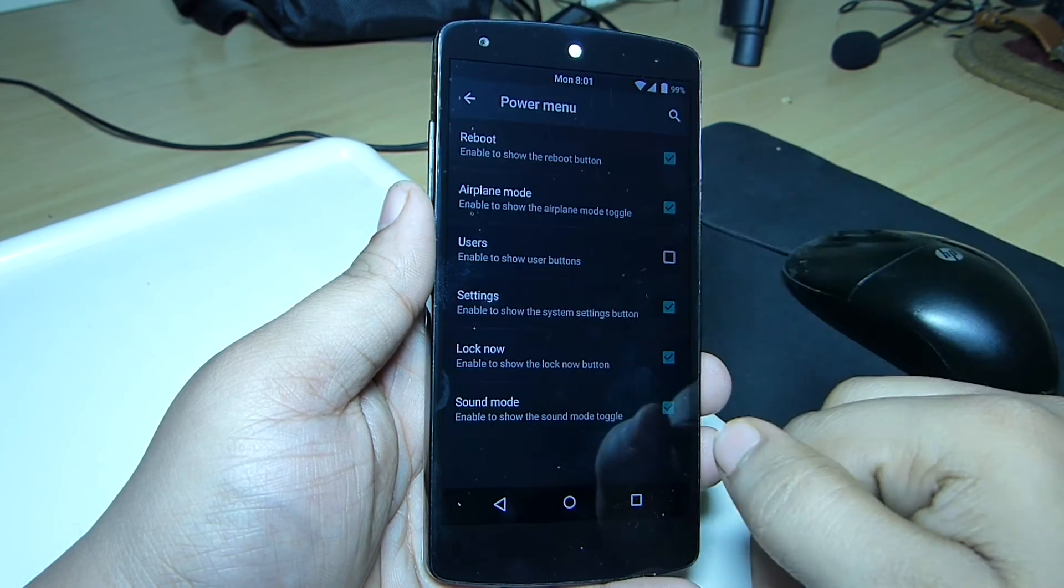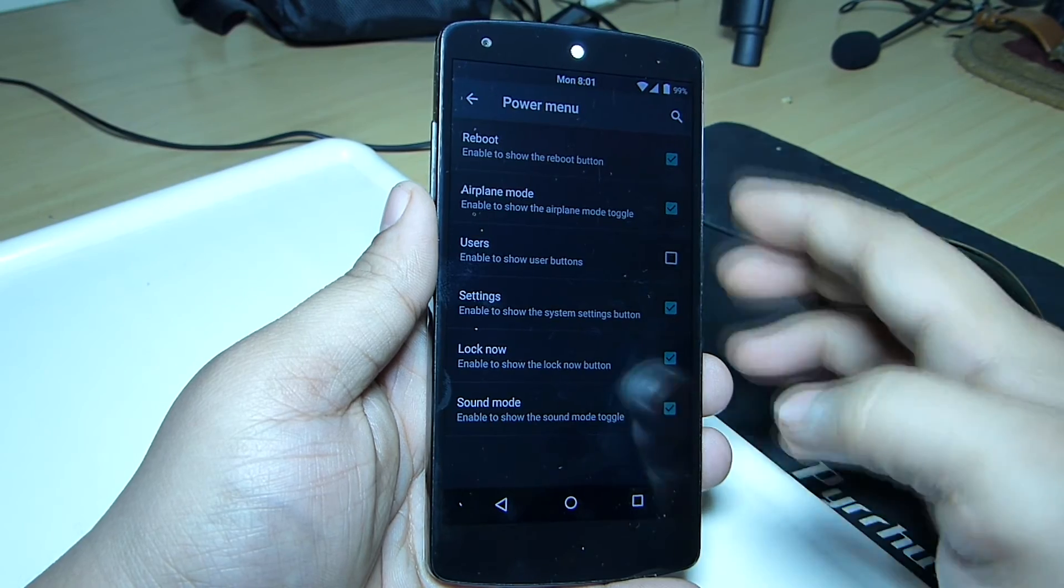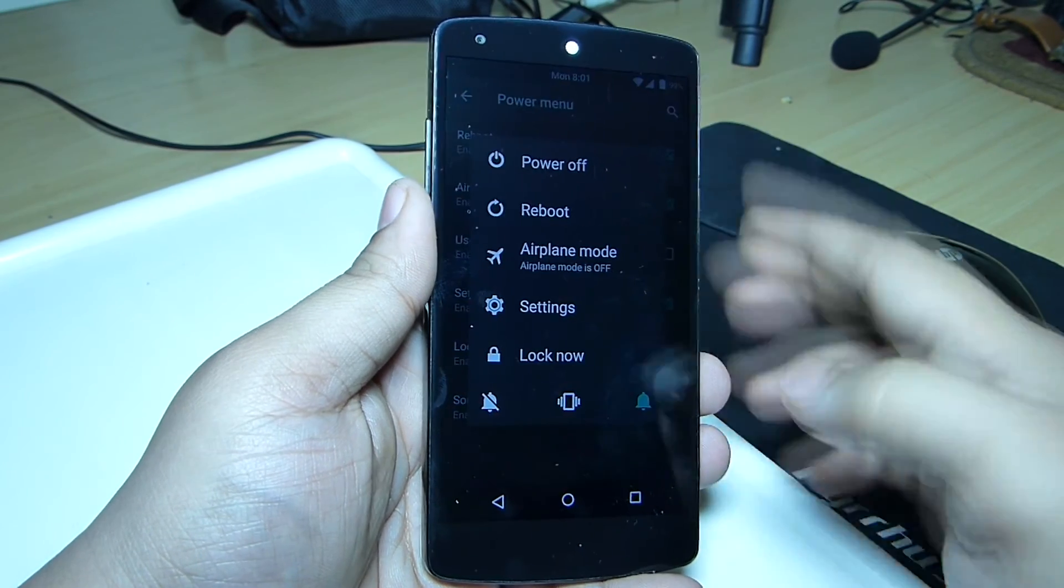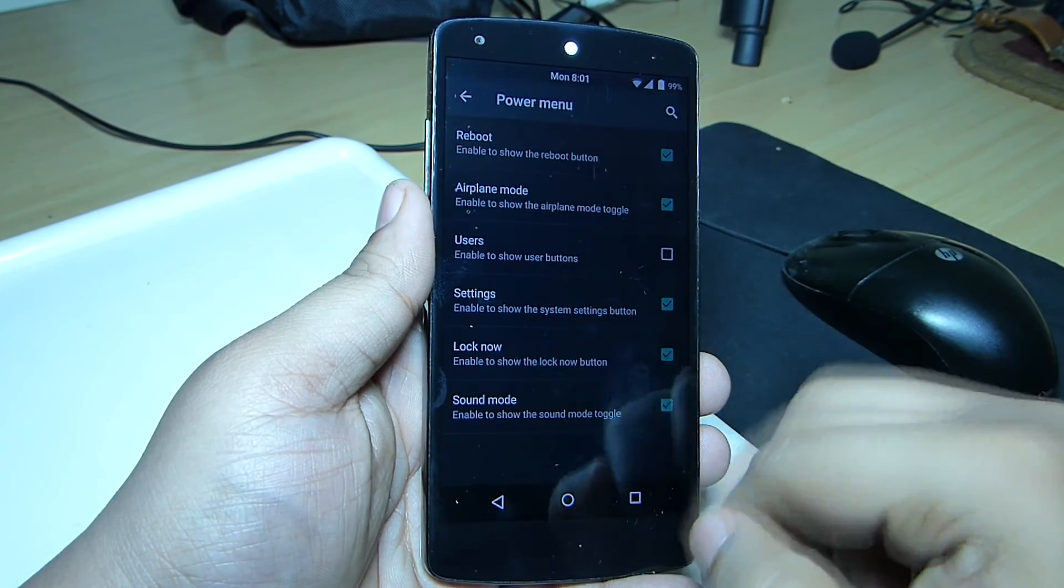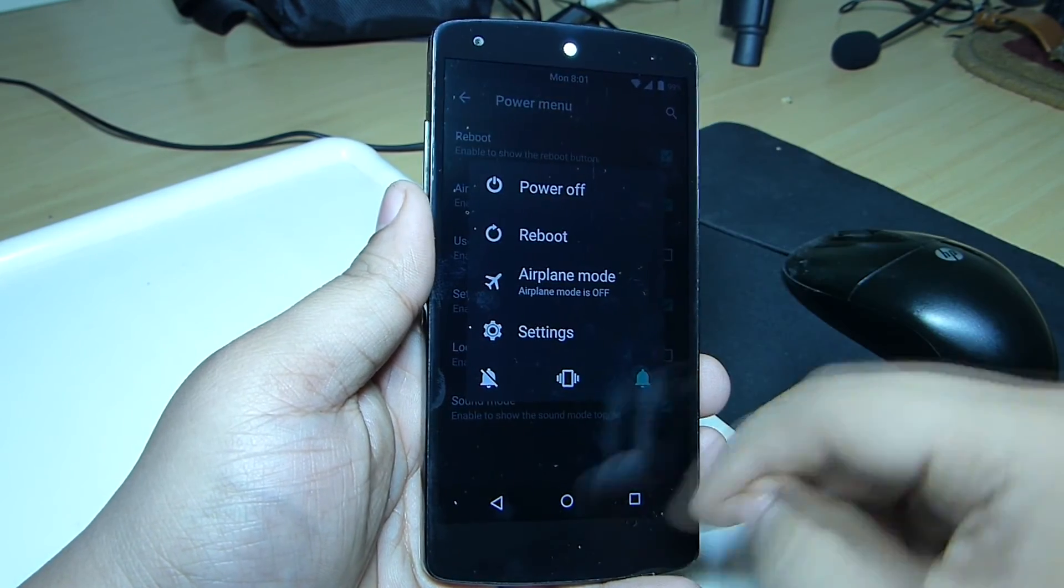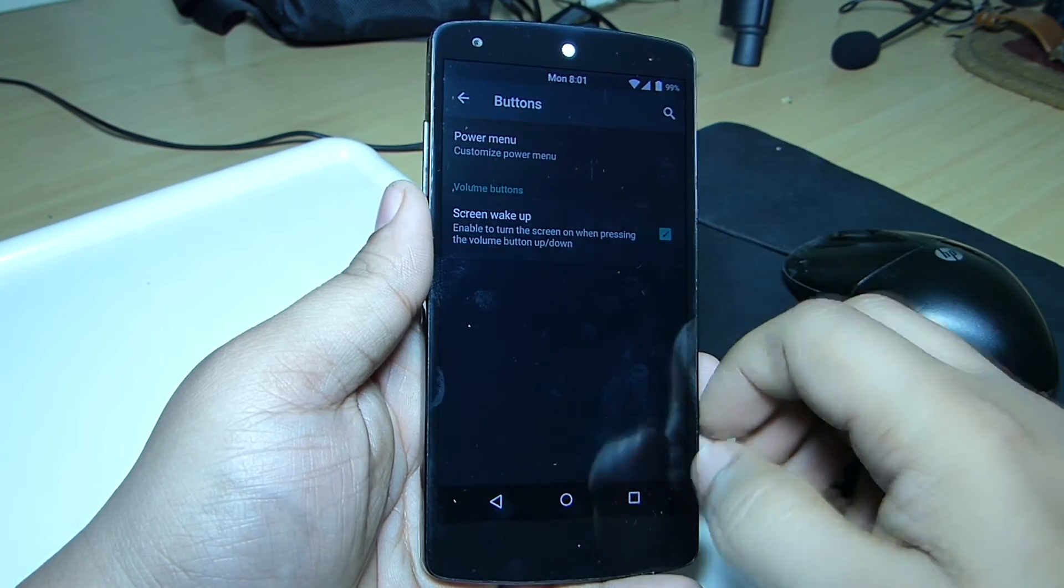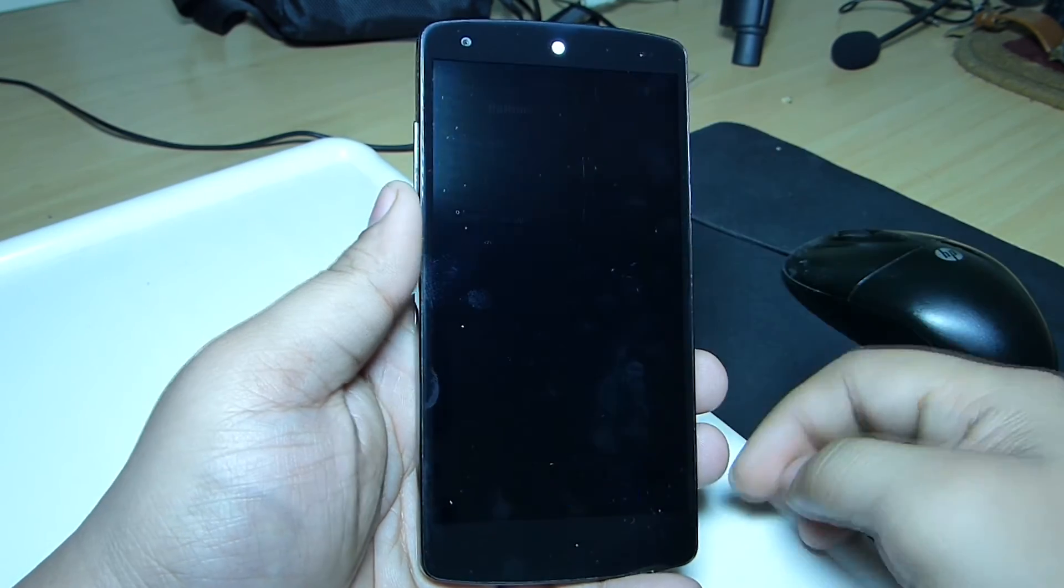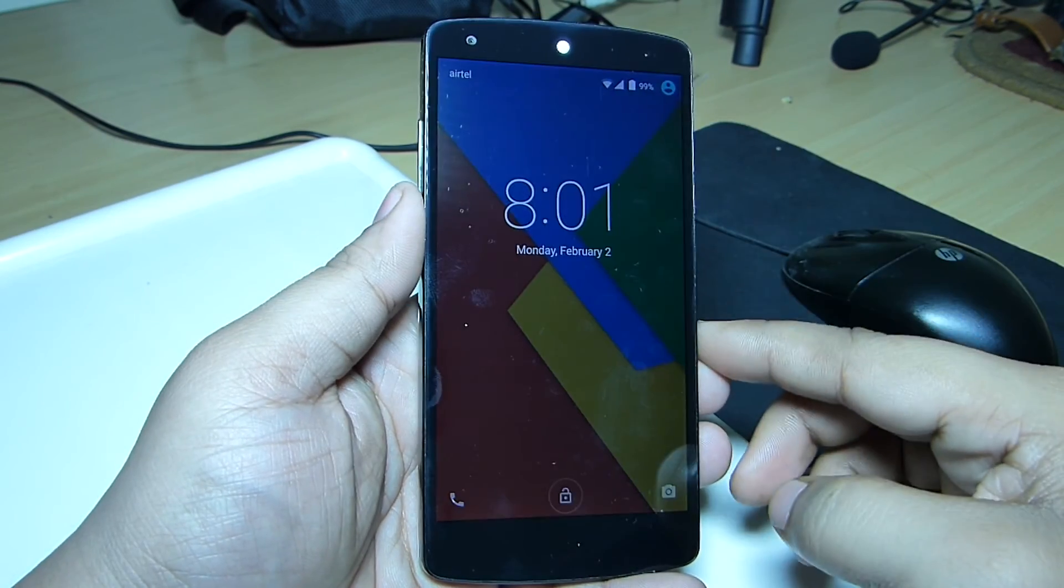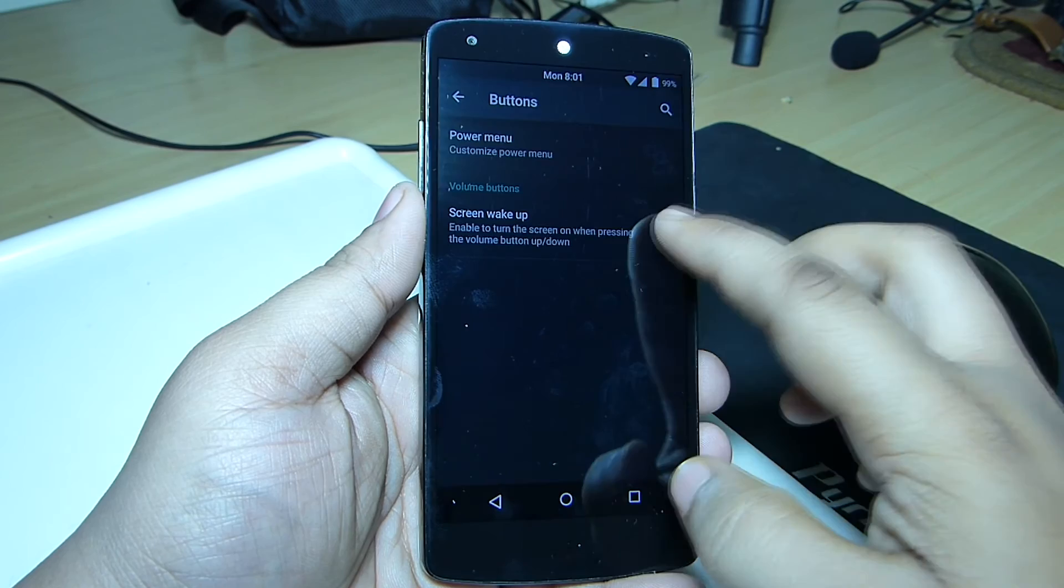The button options will allow you to customize your power menu, like toggling on various functions by tapping and holding the power menu, and also enabling wake up device through your volume buttons.